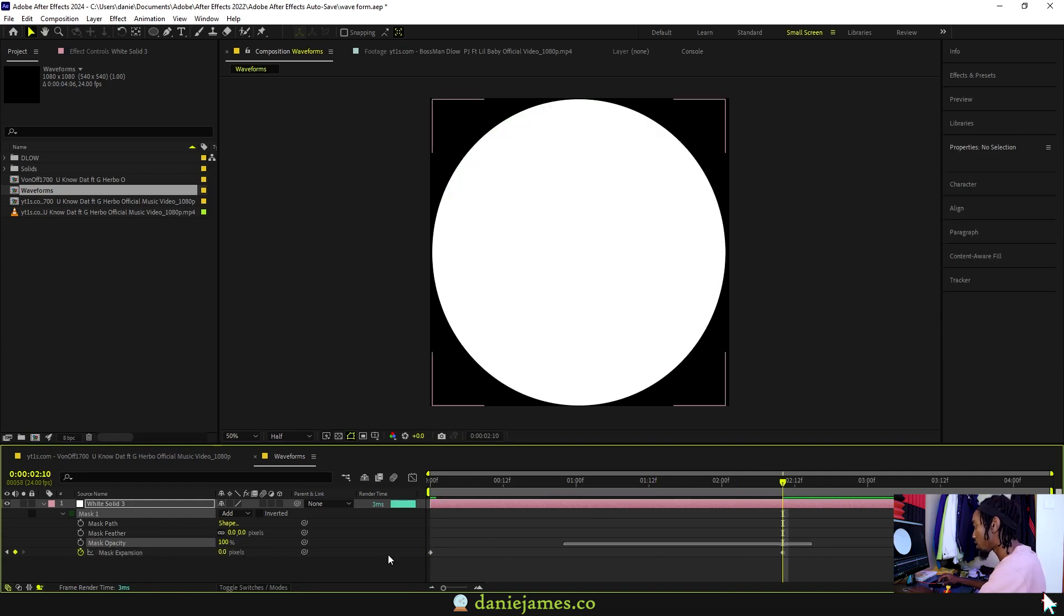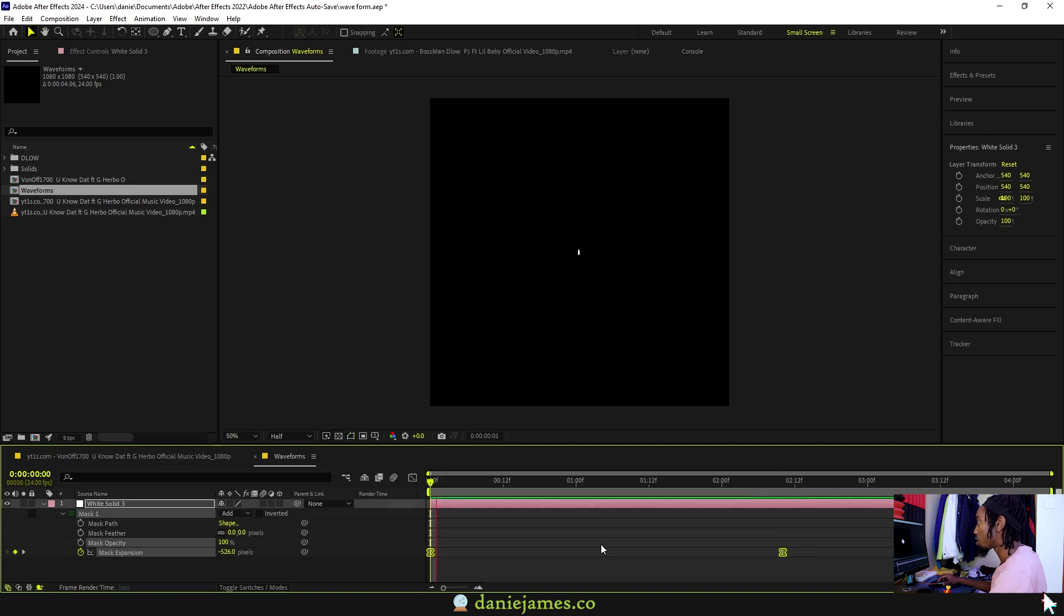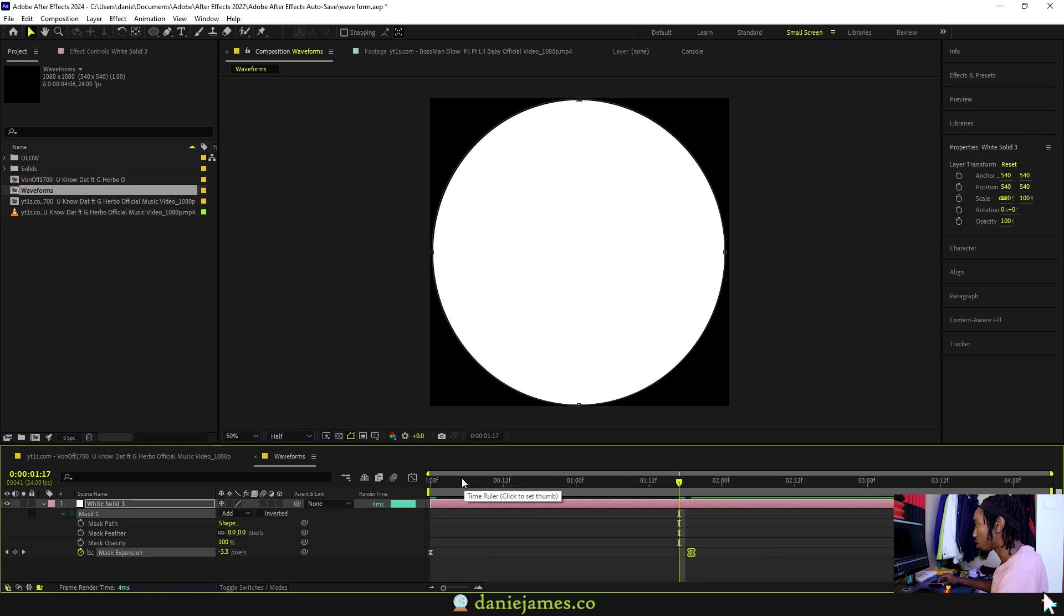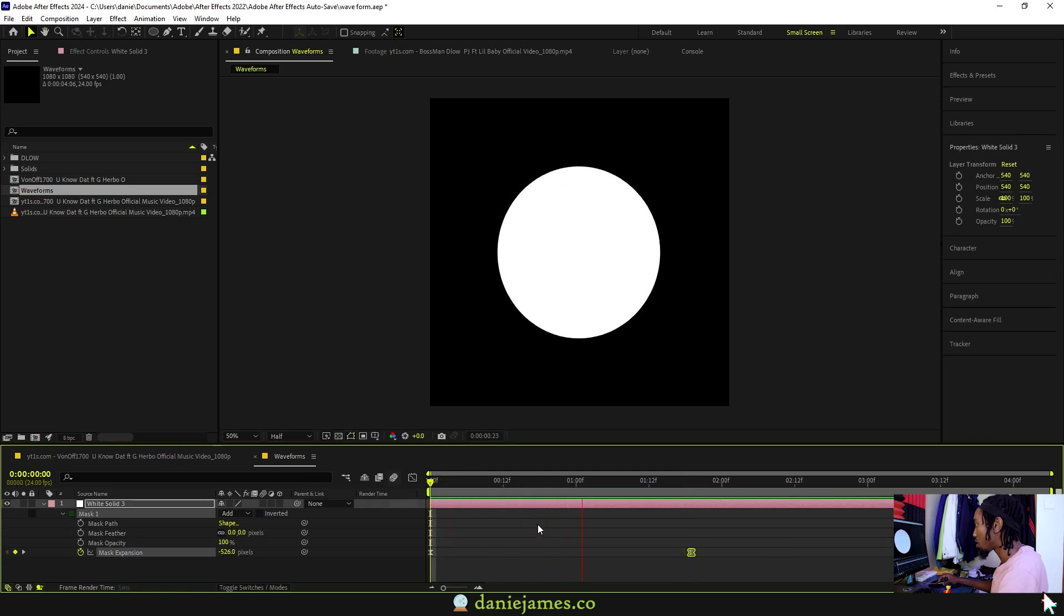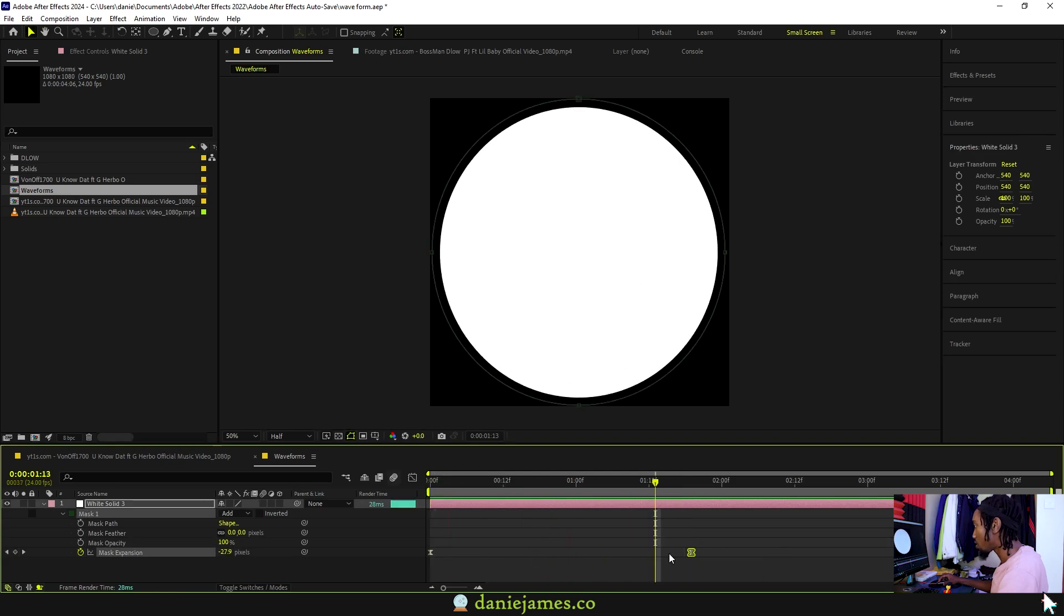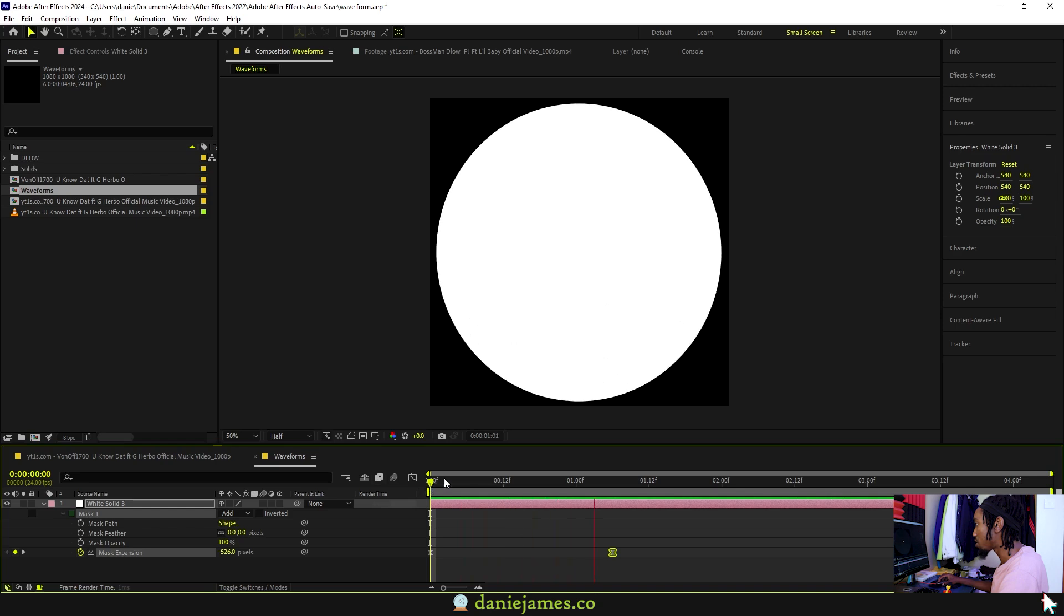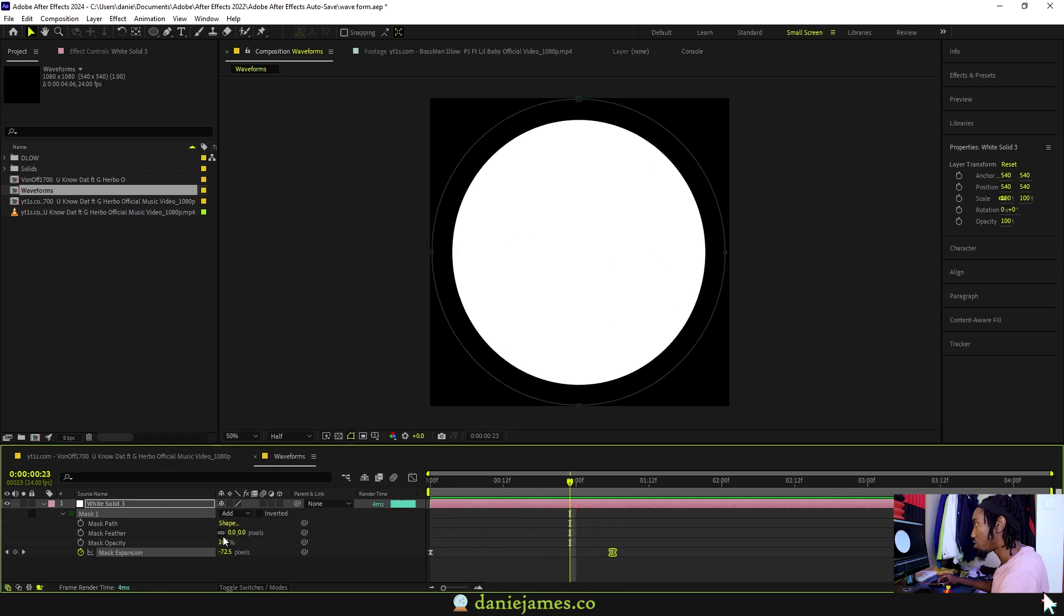Make sure to easy ease that so that it just goes on like this. I'll put the second keyframe closer so that it's a bit faster. Let's feather it more, up to around 30.